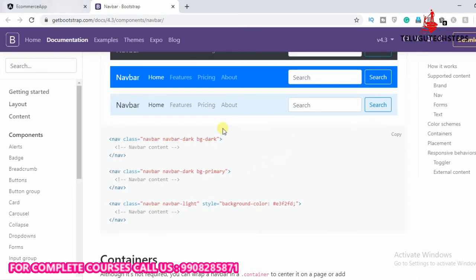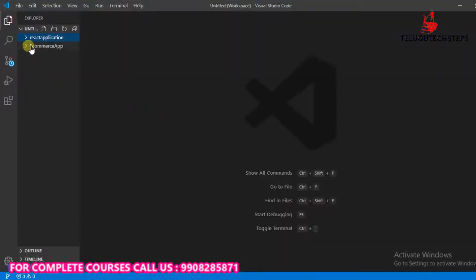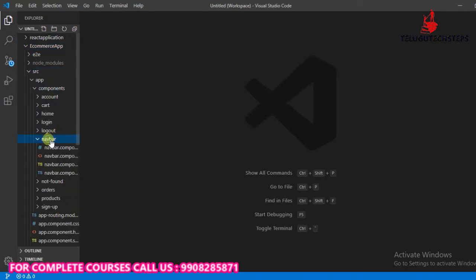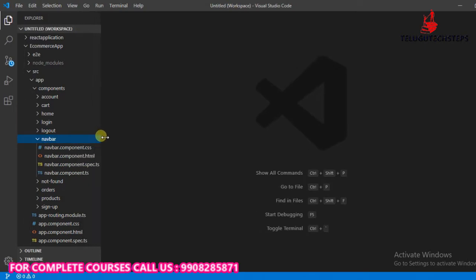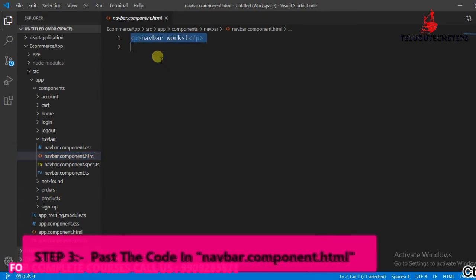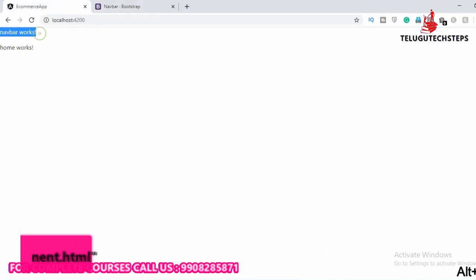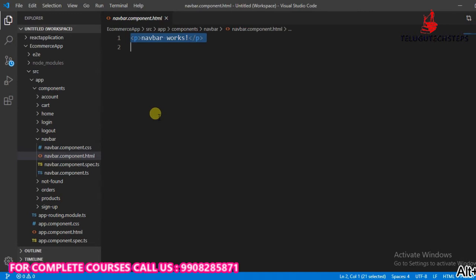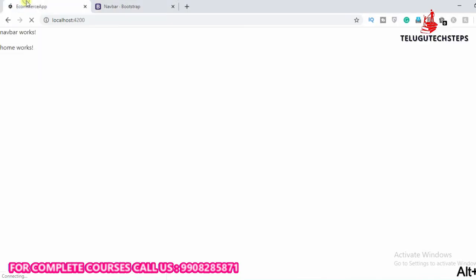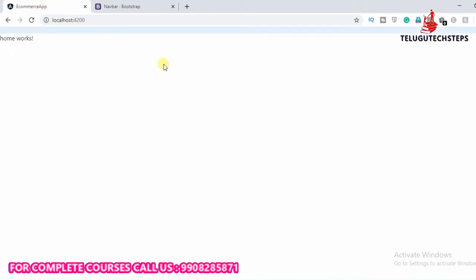So going back to Visual Studio Code, in the application and in the local components, I want to go to the navigation bar and expand the navigation bar component HTML. This is just the application data — copy, paste, and save. The navigation bar component works.